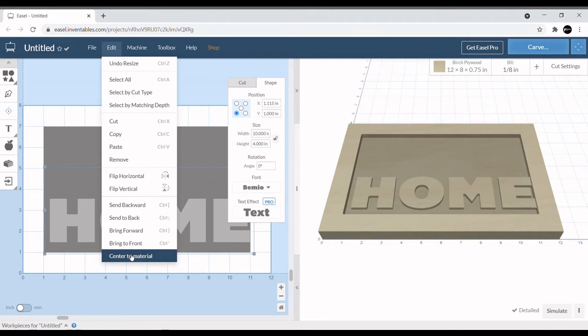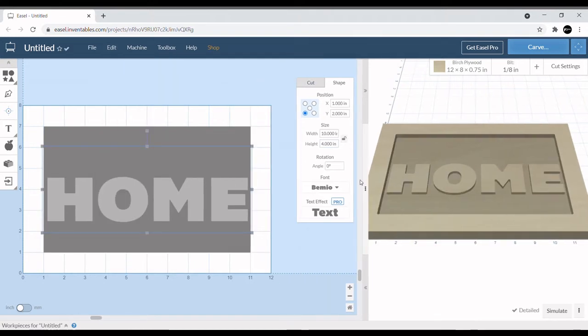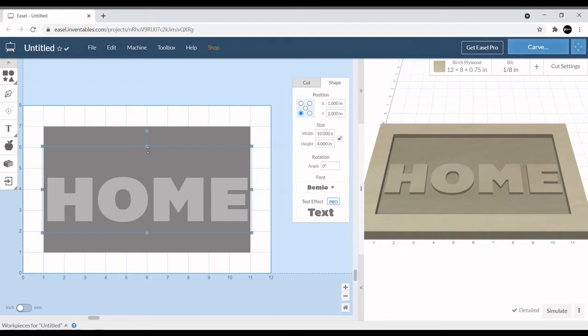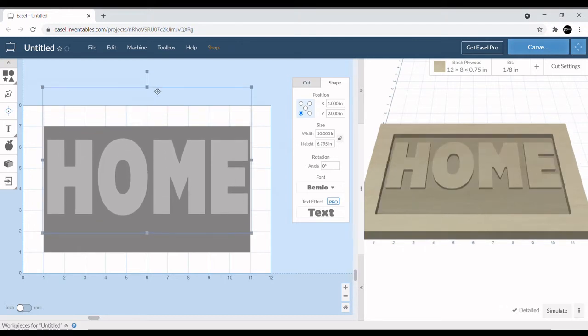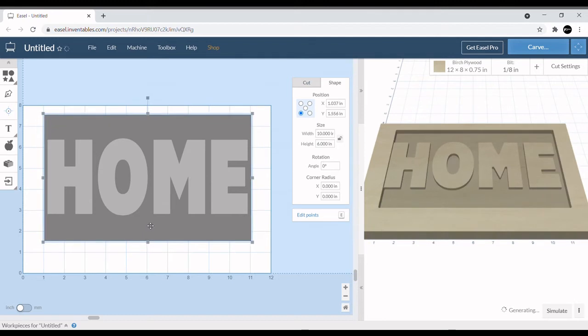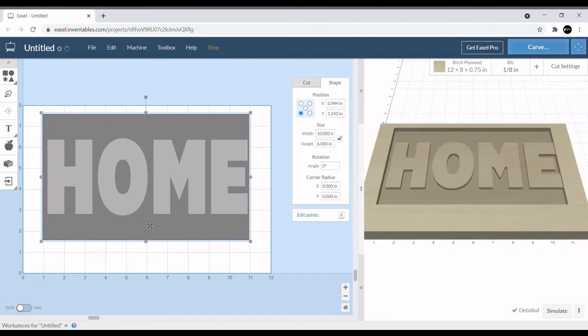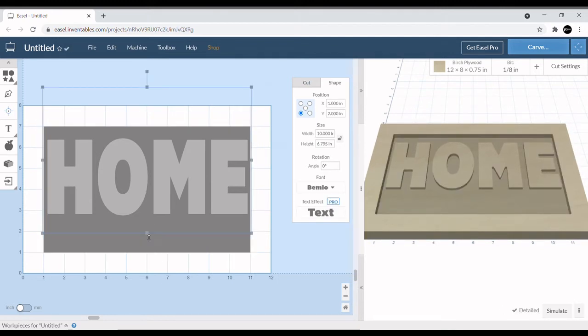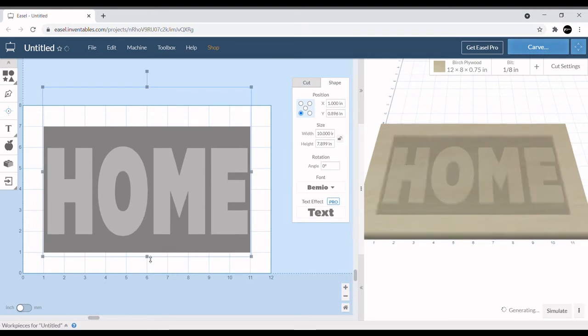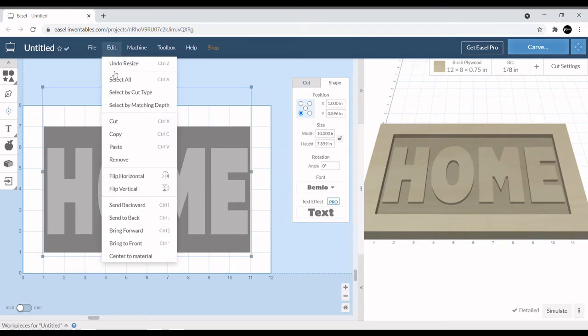We're going to mess around with some of the sizes, see what we can do as far as getting it to fit. Center it to material, move this out of the way so we can see what we're doing. We'll just kind of play with the size a little bit, make it fit the cut a little better.